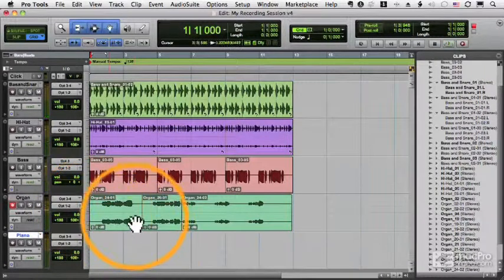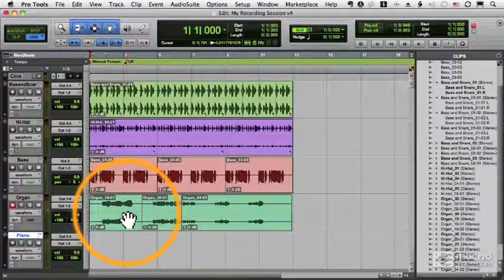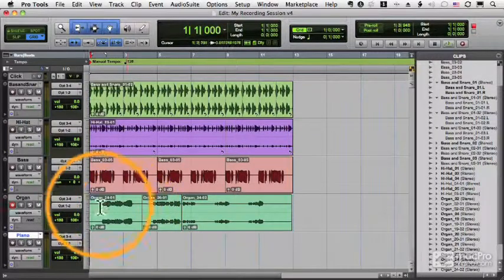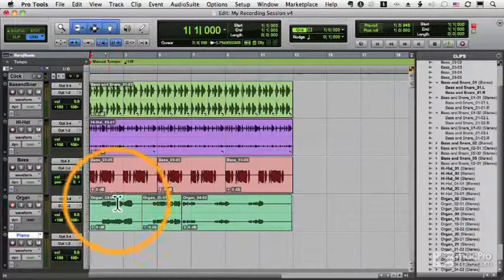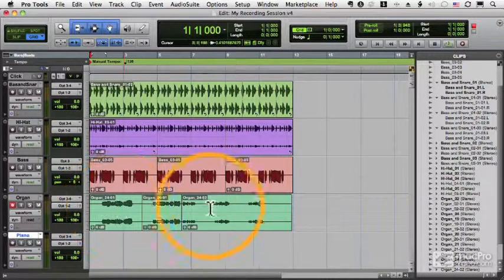Now I'll turn on punch and turn it off. And remember, I enabled recording by pressing the three key on my numeric keypad, one of the ways that I can enable record. So I still have organ 24-01 and 24-02, so it's split that clip into two other clips.